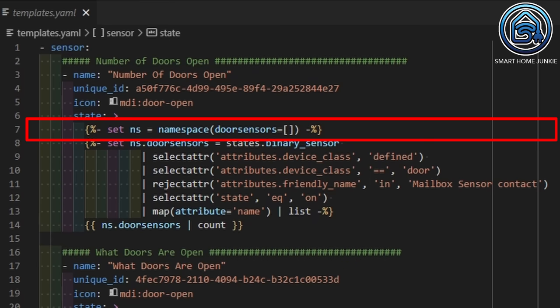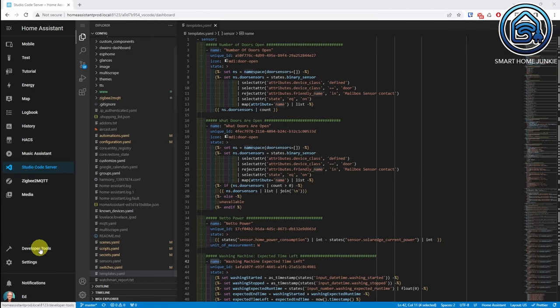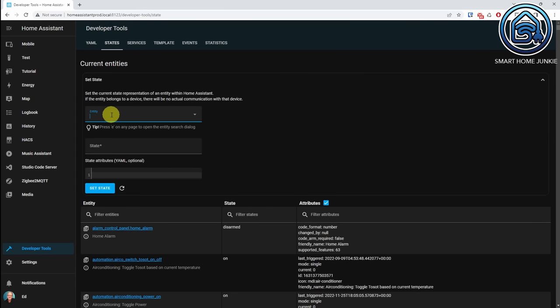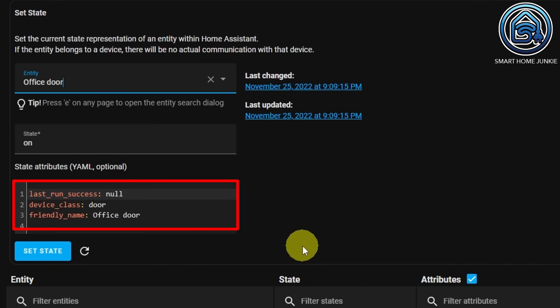First, I define a namespace variable called 'door sensors' that will hold the result of a query. Next, we are creating a filter to filter the data. I want to filter all door sensors in my setup that have the state 'on', which means they are open. It works best to first go to the developer tools and retrieve the state of a door sensor to see its attributes. Go to developer tools, click on the States tab, click Set State, and search for one of your door sensors.